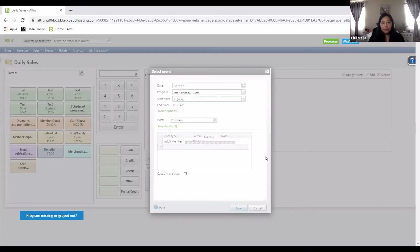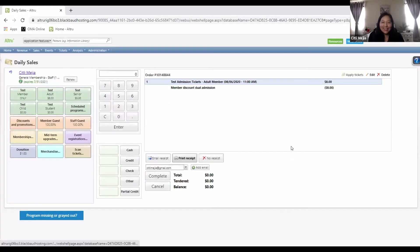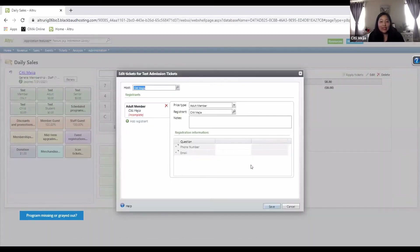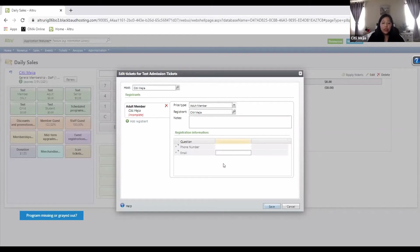Now we're going to click save — it sometimes does this when it's the first ticket of the day, so just be patient. For safety reasons, we need to make sure we have everyone's information — not just their name, but their phone number and email. Two forms of contact, because we want to make sure we can reach them. A phone number and an email — yes, even if they are a member — because phone numbers and emails change all the time.